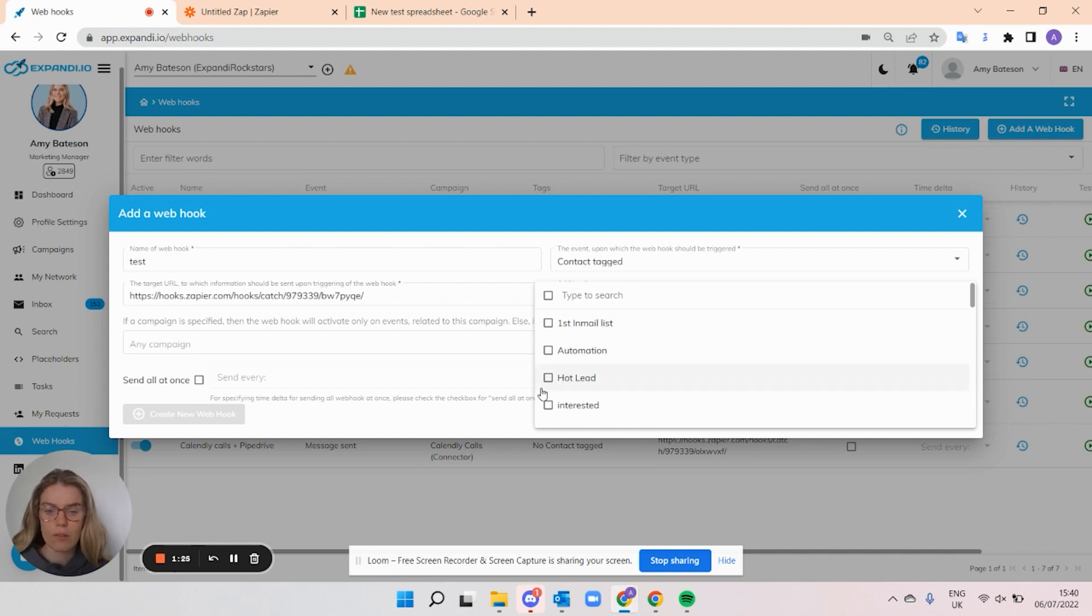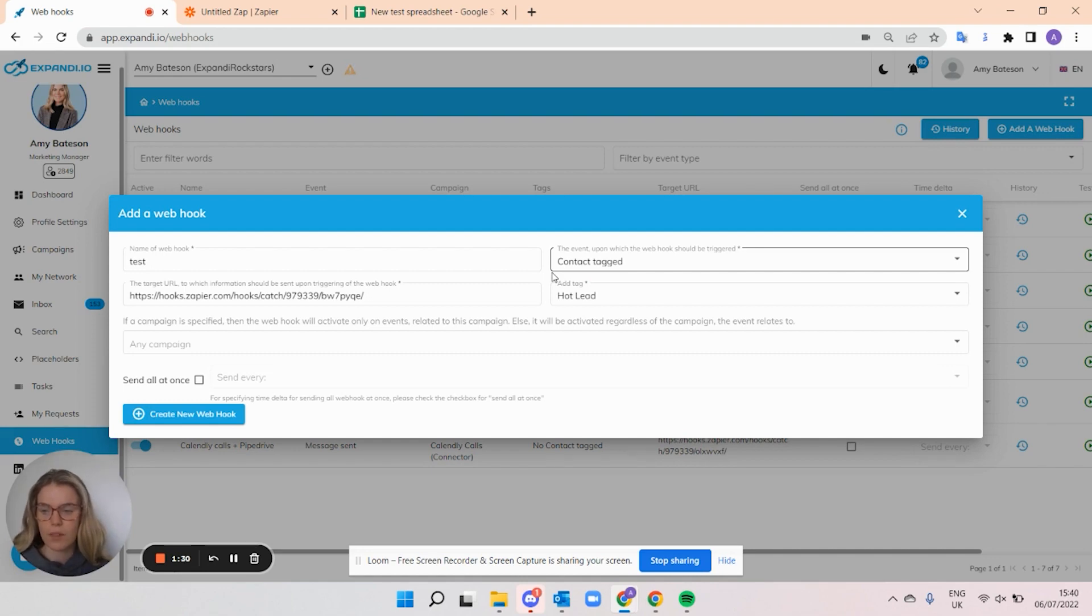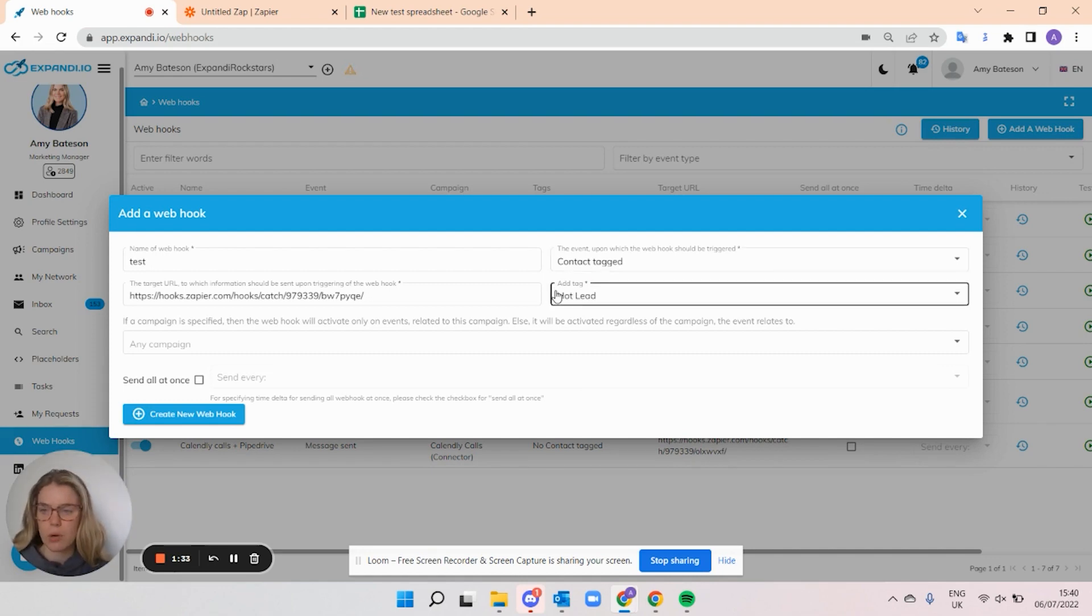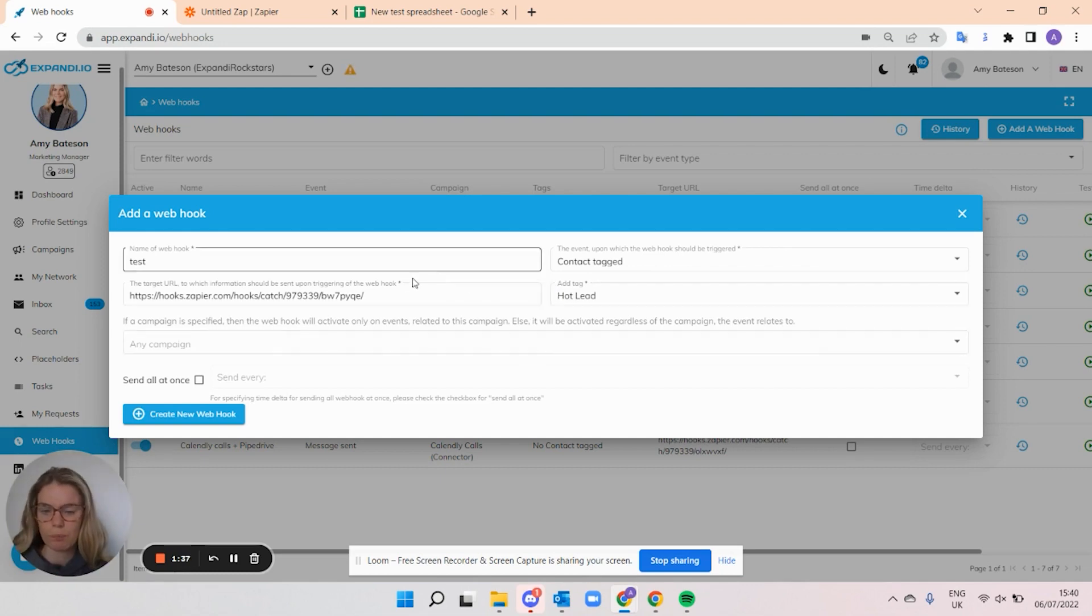So for example, if I tagged someone with this hot lead tag in Expandi, the webhook would get triggered and that person who I tagged would be sent to my sheet or whatever it is that I'm using.